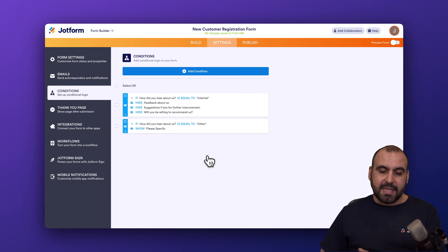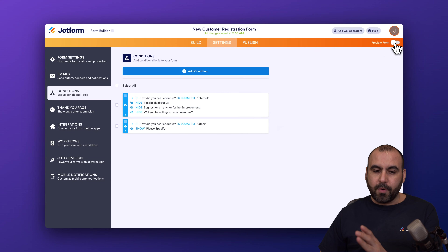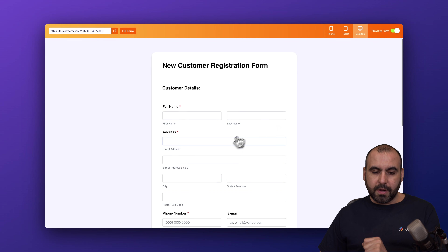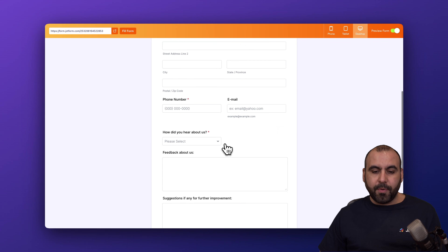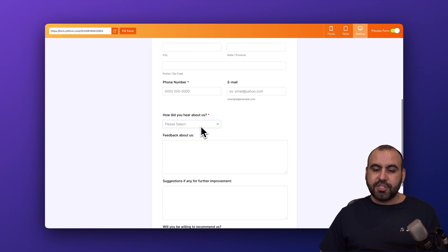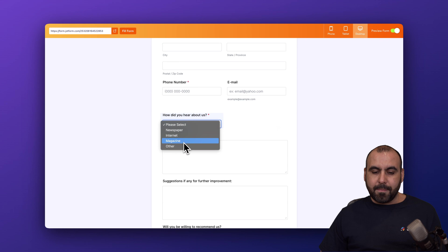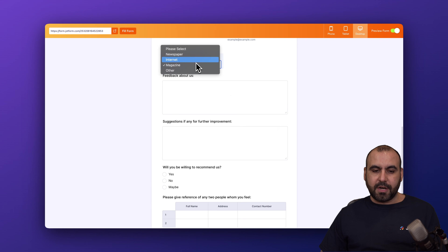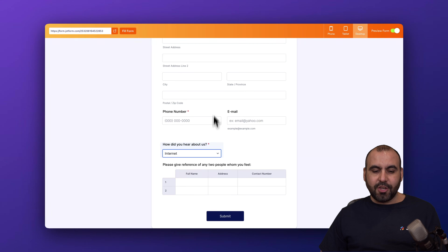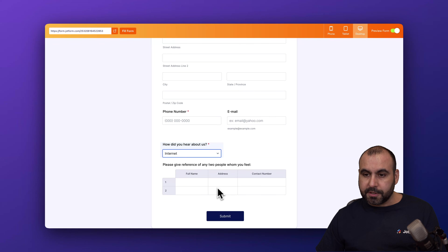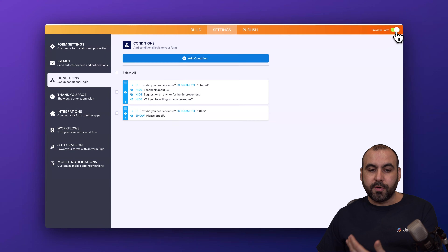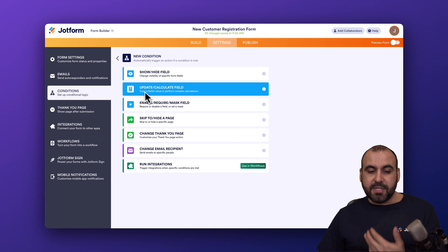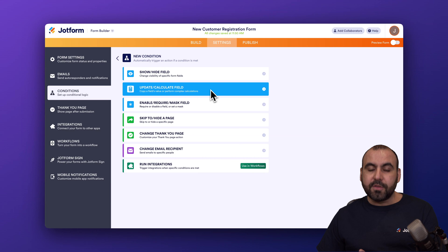I'm going to save it and preview the form. I'll fill everything out. Under 'How did you hear about us,' if I select 'Magazine,' everything is normal — all the questions are here. But if I select 'Internet,' you can see that some of the fields are hidden. Conditional logic is super useful and practical. There's also the option to update and calculate a field — for example, if you need to sum certain sections.